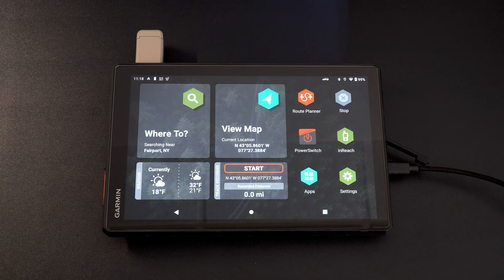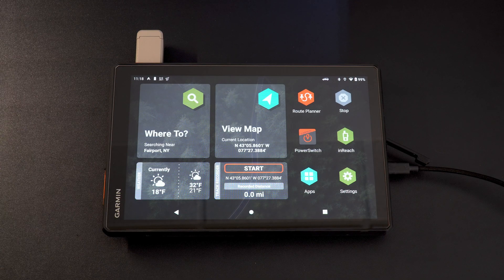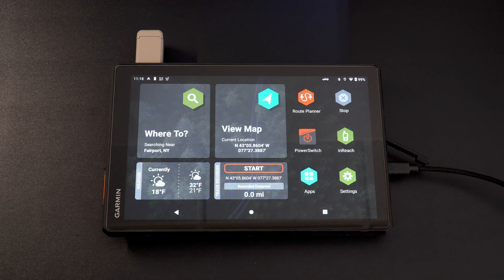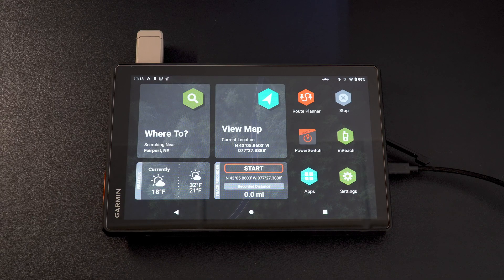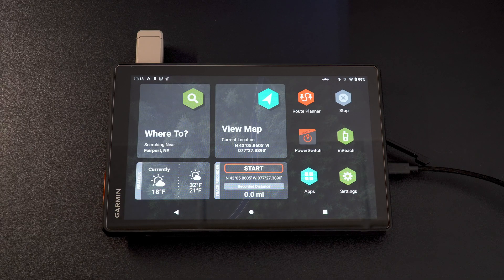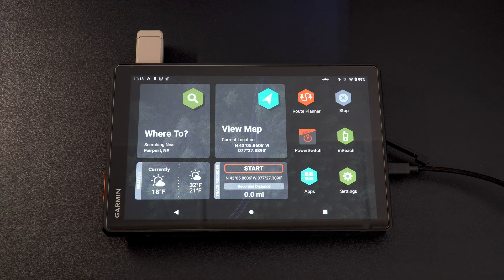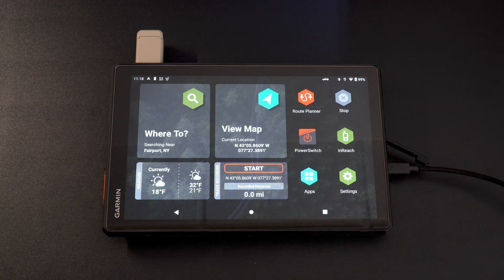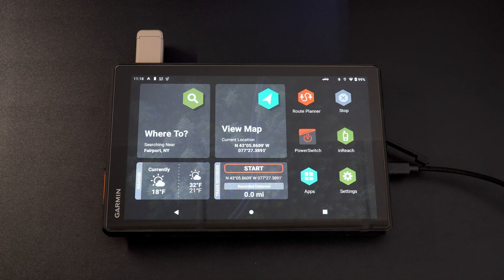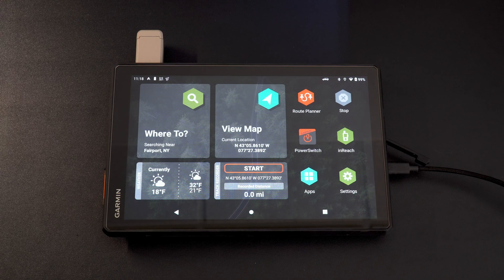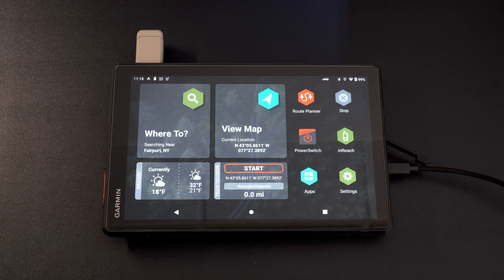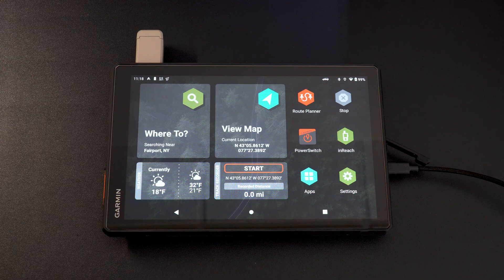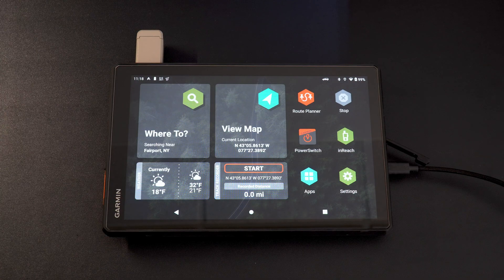So this will cover your Garmin Tread 8-inch, your Garmin Tread XL Overland Edition which is seen here in the video, and also the Garmin Tread Baja Race Editions. All of these will work the exact same way. Just follow along here in the menus and you'll be able to do this.